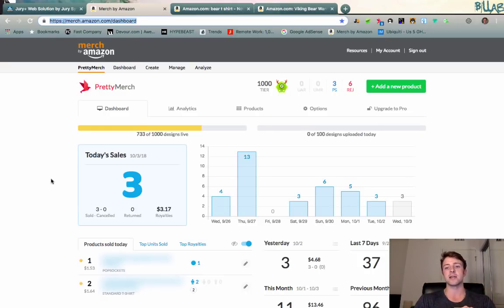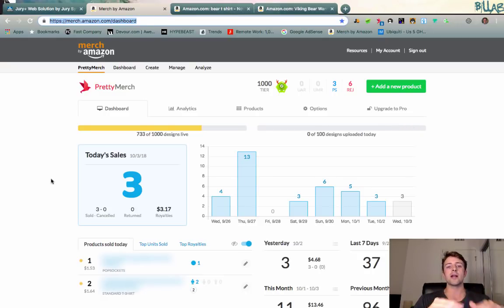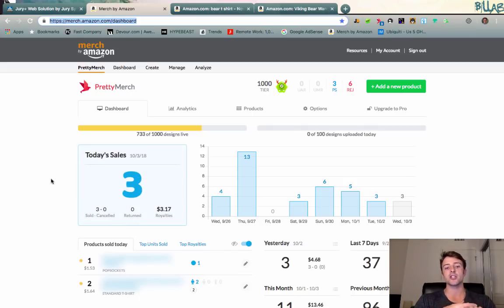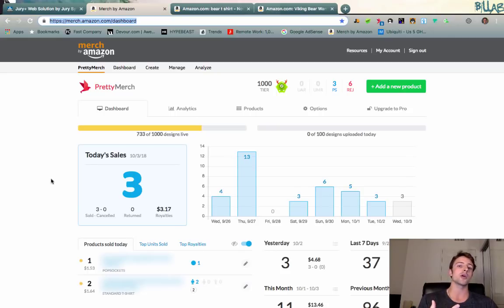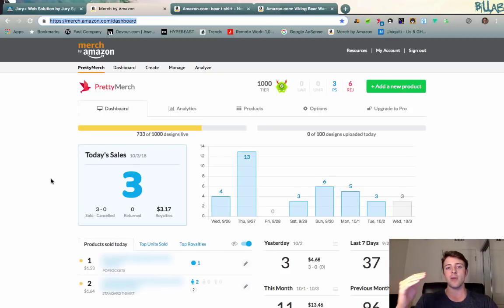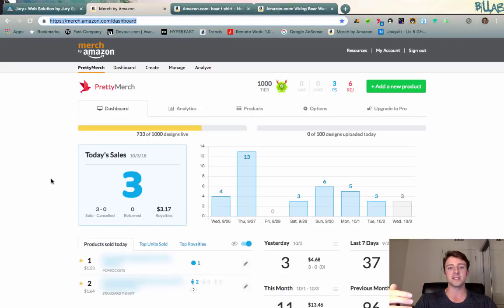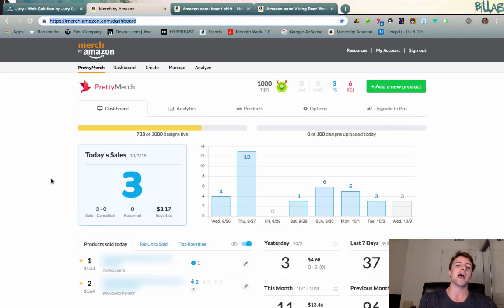Number two is to price your designs low. Now remember, this is not always the right strategy, but right now I think it's a good strategy in October to price slightly lower than the market. Go look at your market, find out what it's selling at, and then price maybe a dollar lower, maybe even five cents lower, to help capture some of those added sales this month in October.